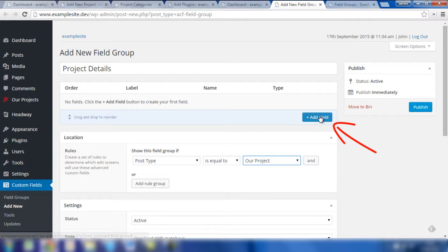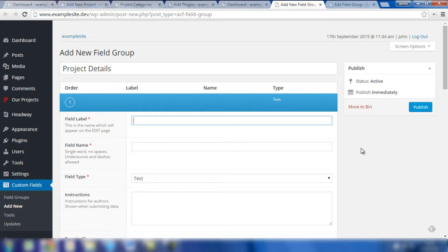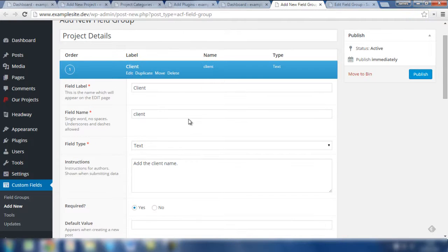So we click on this blue button here to add a field. The first thing you need to add is the field label, and this field is going to be a text field called 'client.' It'll be associated with the clients which the construction company has completed a project for. So we'll fill in these details and then go through exactly what it means after they've been filled in. We've filled in the appropriate details for this field, and as I said, it's called client.